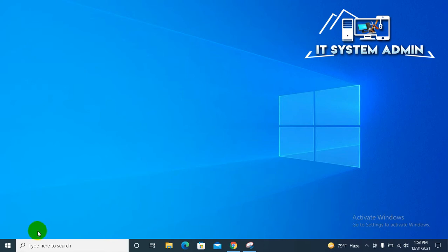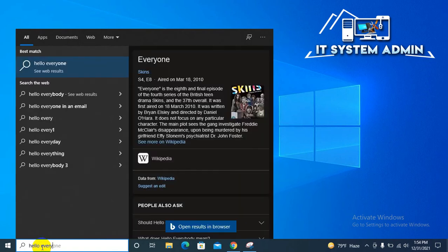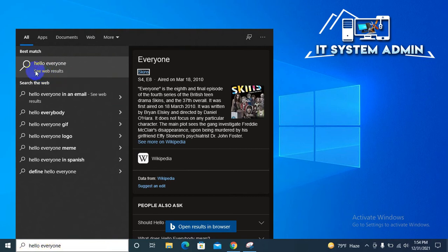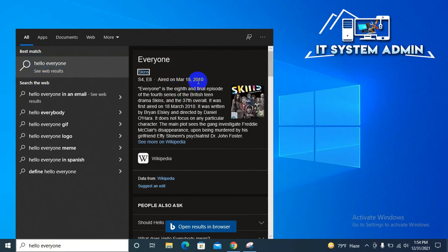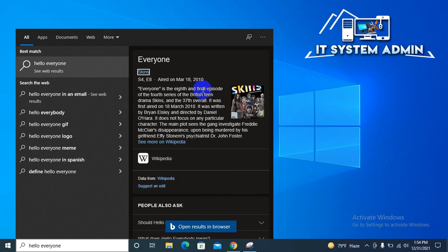Okay, first look, I am searching something. Hello everyone. Look, the hello everyone is not included in my computer, so the result comes from web results, and everyone has some content in here from Wikipedia, and the result comes from Bing search.